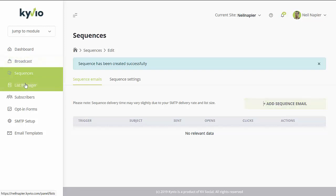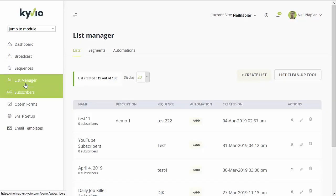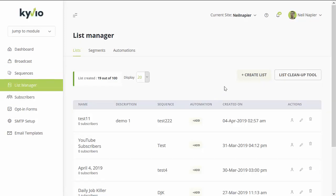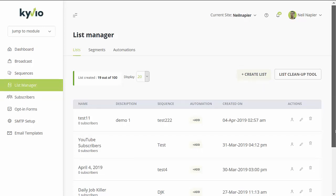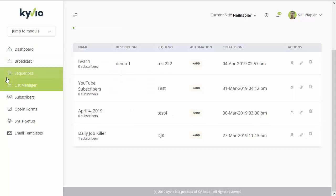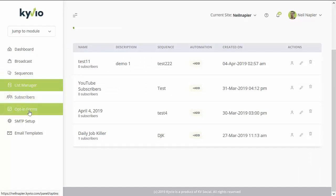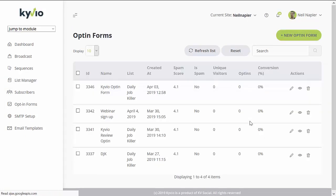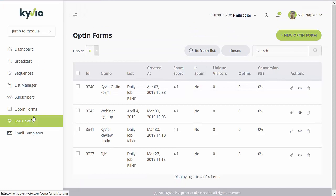You also have the list manager, where you're able to create a new list or clean up existing lists. You also have your subscribers and an option to create opt-in forms, SMTP setup, and email templates. That would be an overview of the Smart Mailer. If you would like full information of the Kyvio product and all of its major tools, check them out below this video along with the bonuses. Thanks for listening.